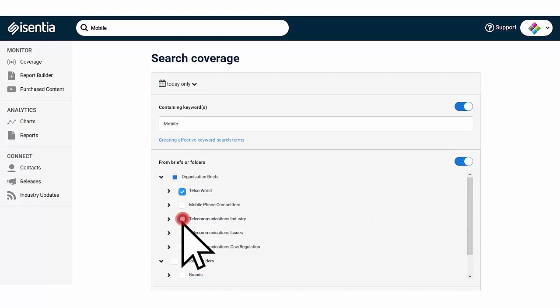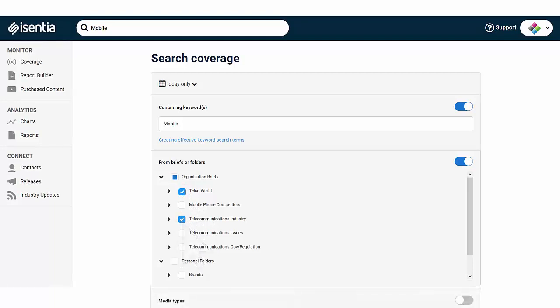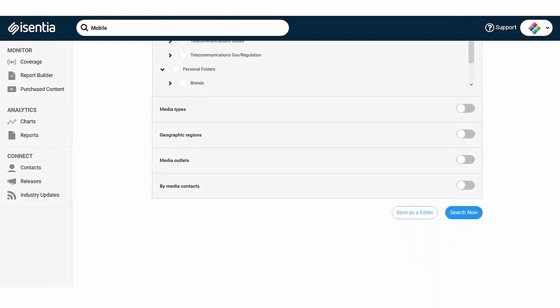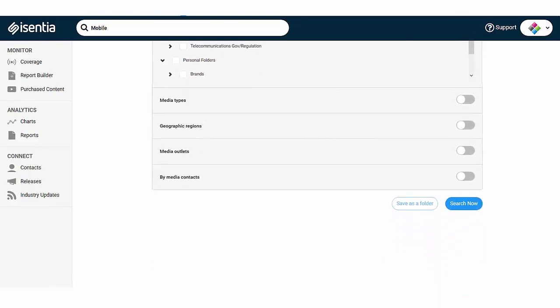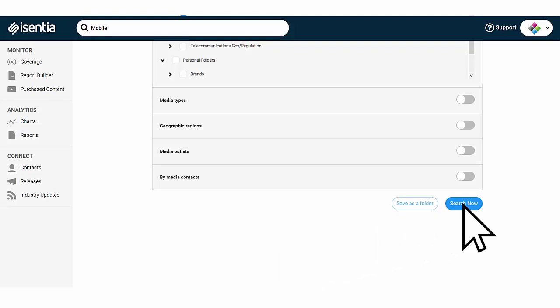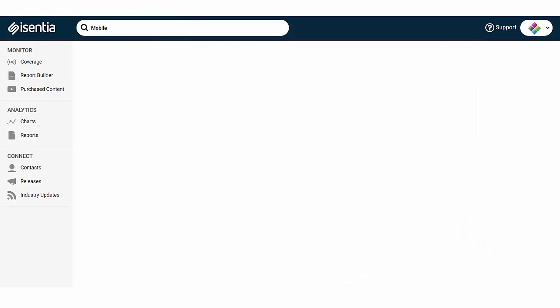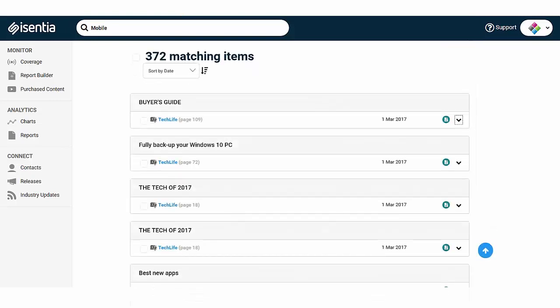Find what it is you need by using search criteria like media types, geographic regions, or media outlets. After you have mixed and matched your search criteria, click on Search Now to activate your search. The matching media items will appear below.